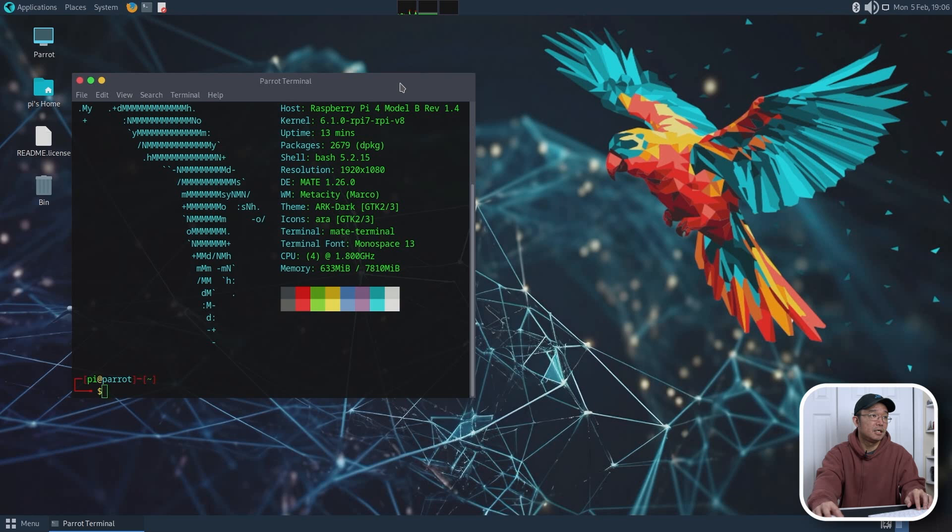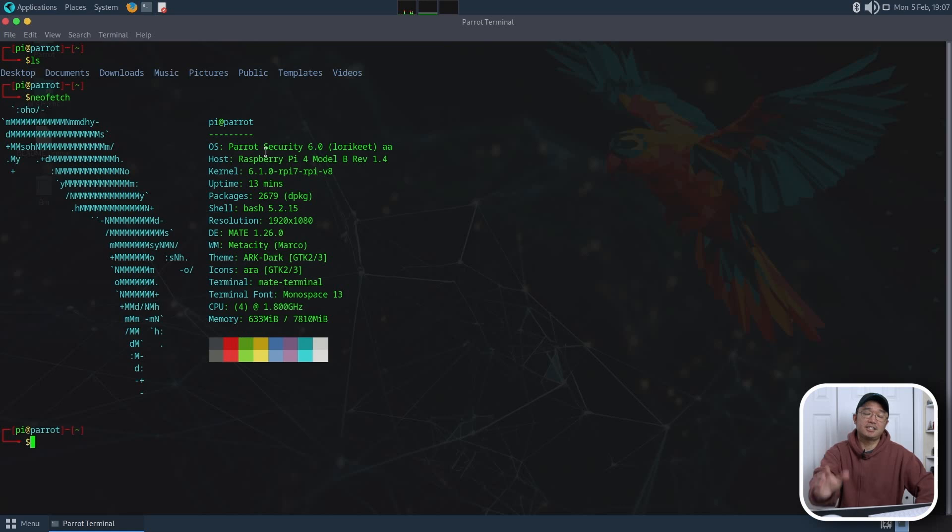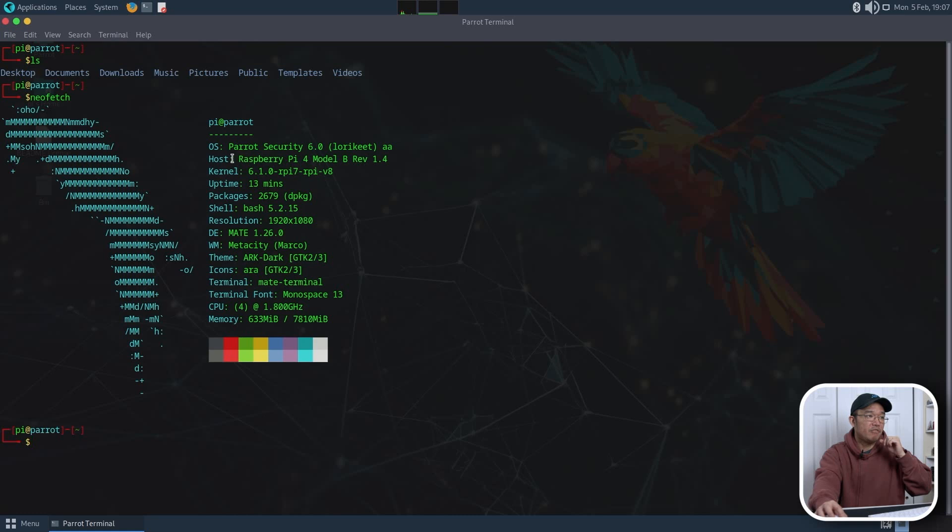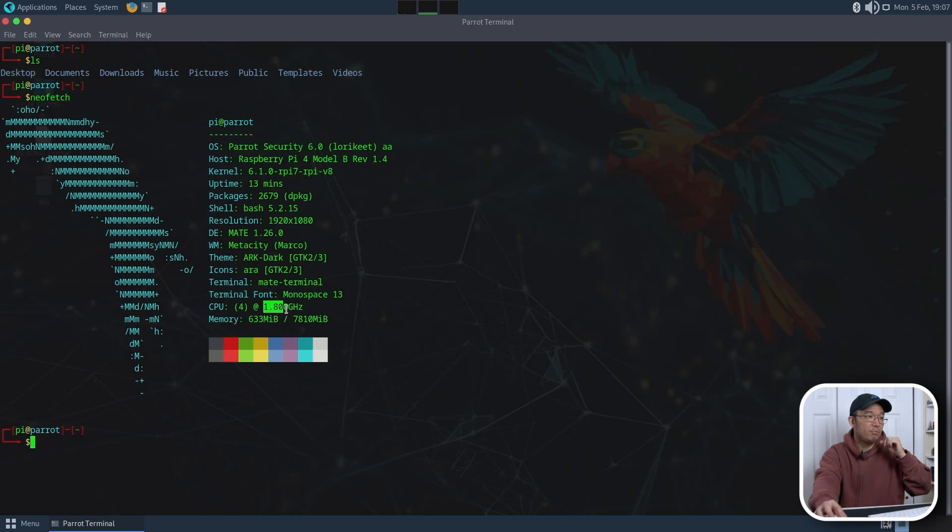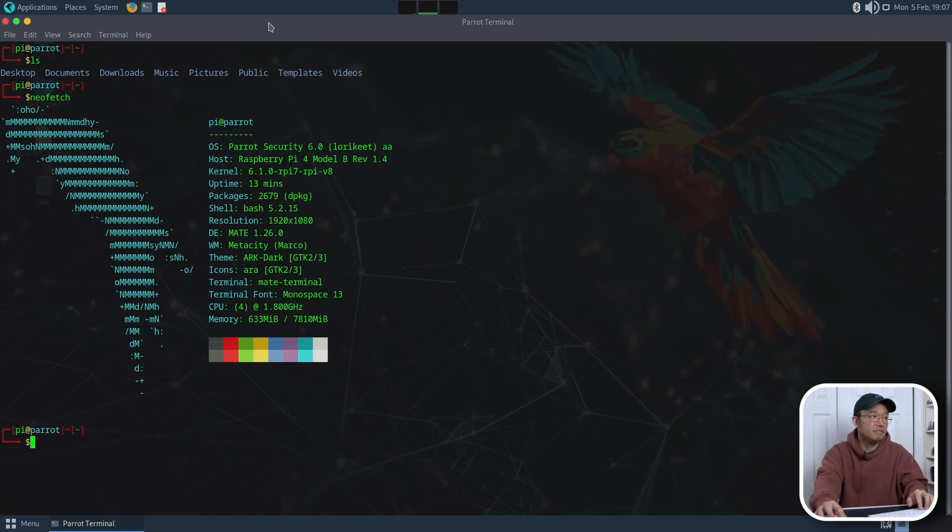And we are running Parrot 6.0, Kernel 6.1. That's locked down because of Raspberry Pi, but the official version is supposed to be Kernel 6.5. We are running on the Raspberry Pi 4, Model B, 1080 screen, Mate, and we are using 1.8 GHz, so it's not really overclocked, and it's using about 633 MB of RAM. So, yeah. That's basically the intentions of this. It does run.